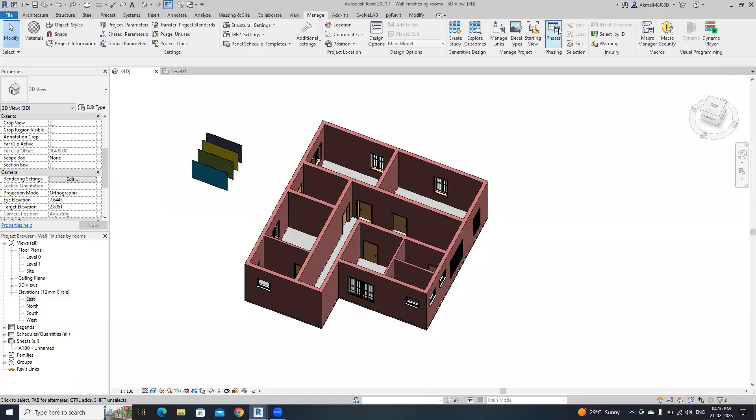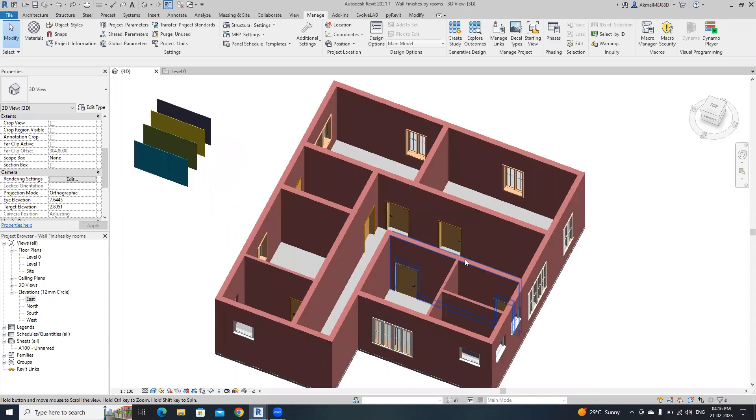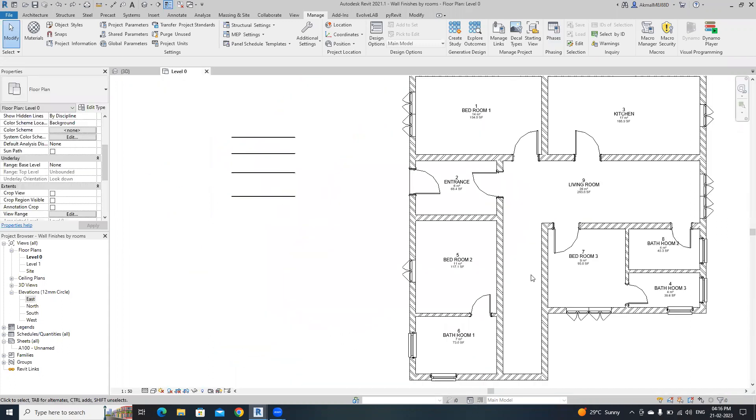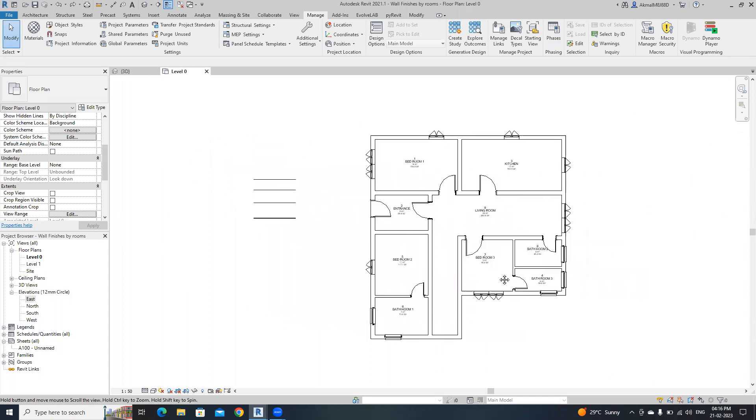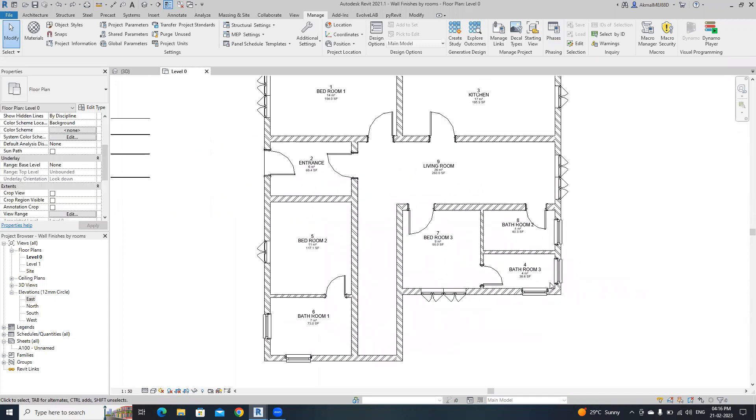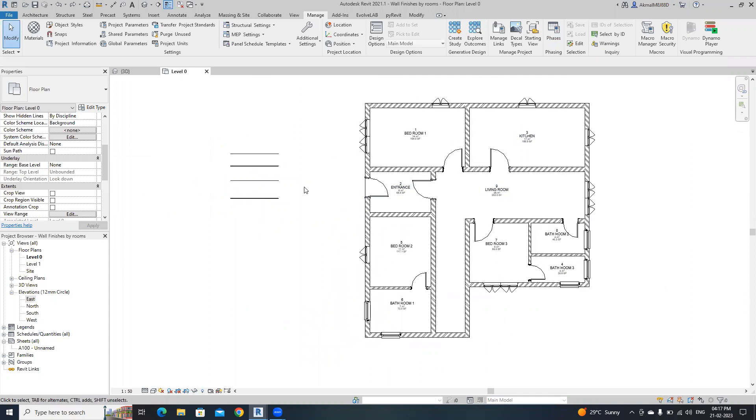Hello everyone, welcome back to this channel. In this video I'm going to show you how to create wall finishes by room using Dynamo. Here I created a simple residential building plan with rooms. I have nine rooms in this project: three bathrooms, three bedrooms, an entrance, a living room, and a kitchen.